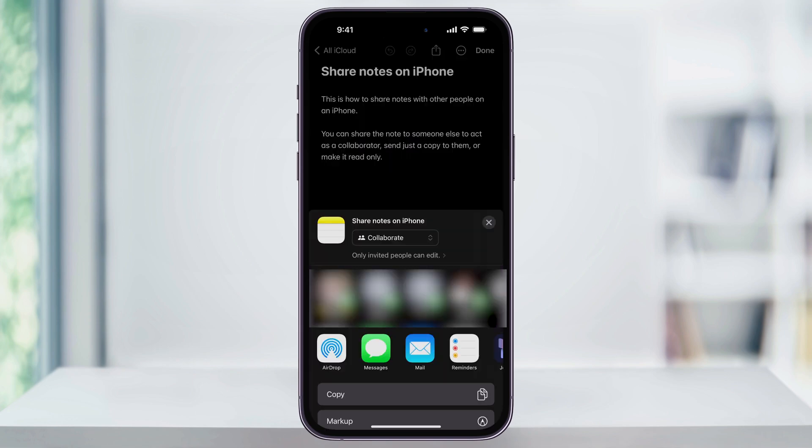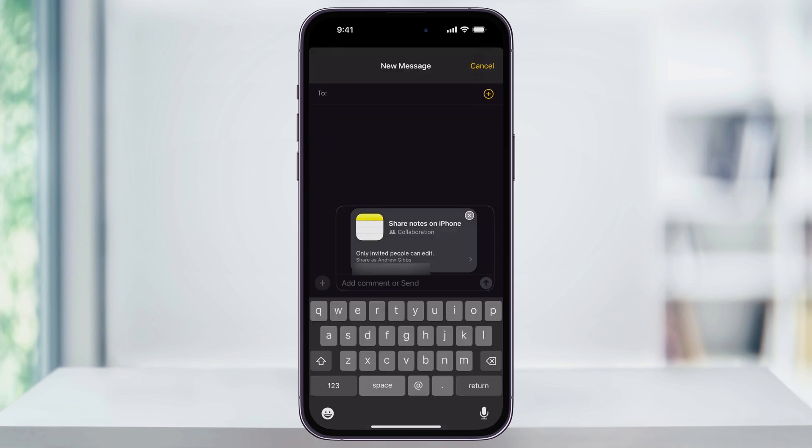Next, after all of this, we can then share the note via airdrop, text messages, emails, or more. So let's say that we wanted to text a link to the other person. You would just tap Messages, enter the person that you're sending the link to, and then send it off.